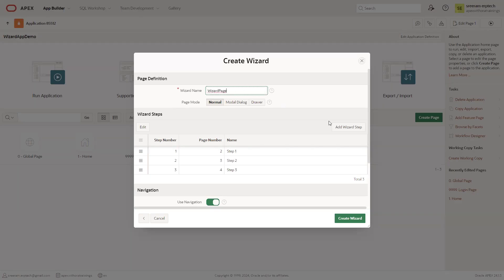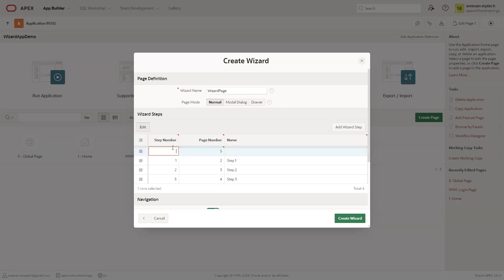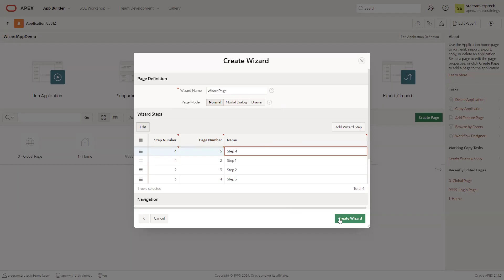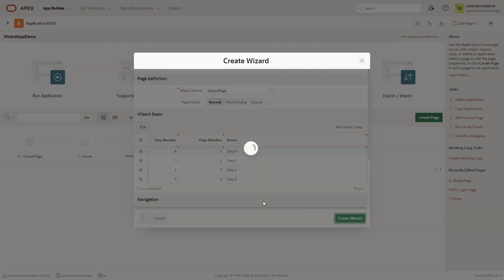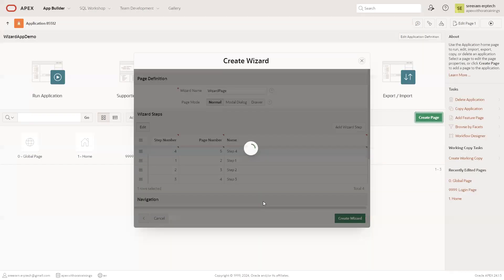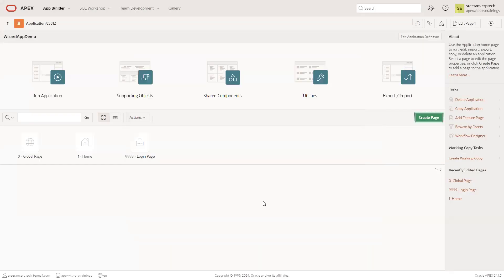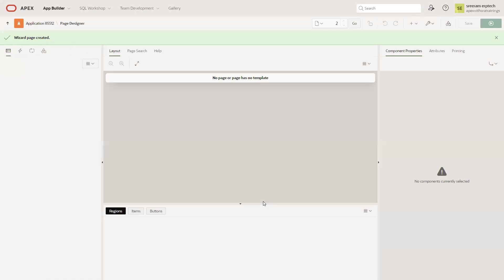I'll add one more step. This is step number four. Click on create wizard. This process will create the four pages.